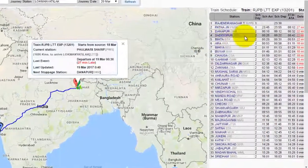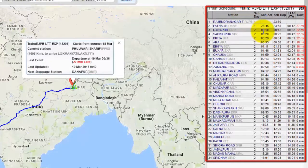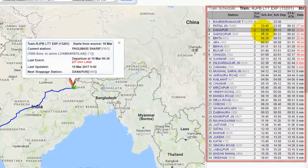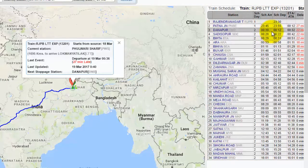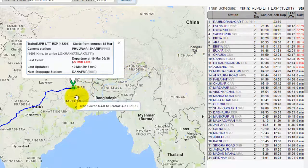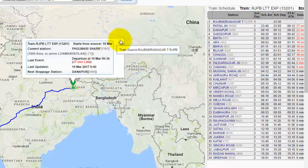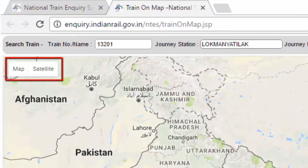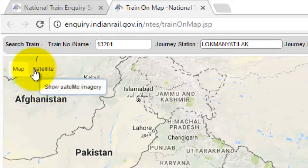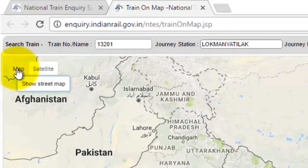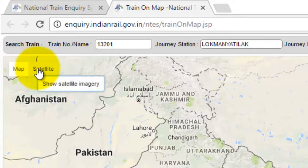You can choose any station from here. You can also view the map in satellite mode — just click on the satellite button.